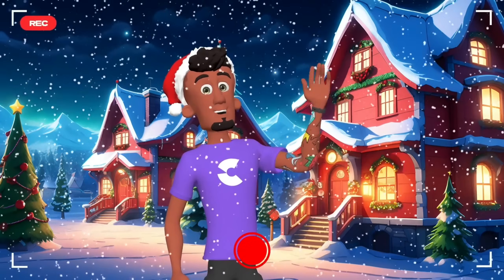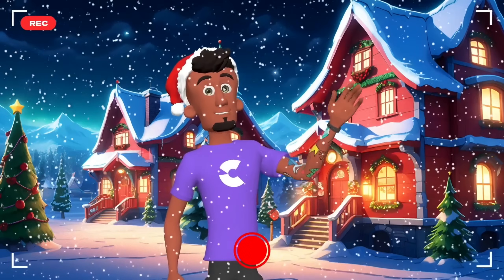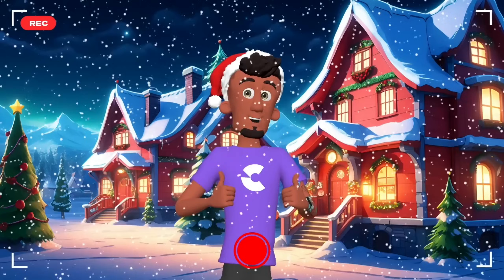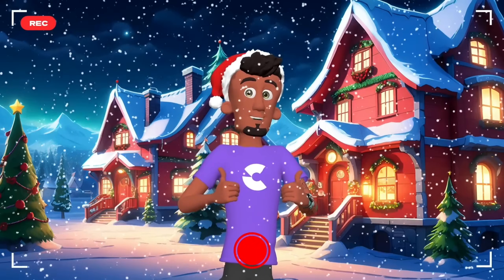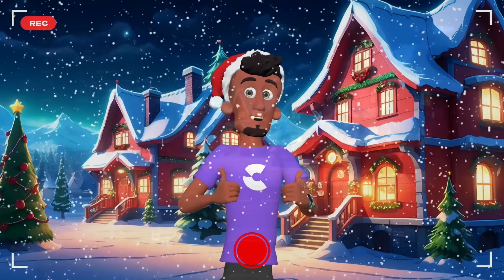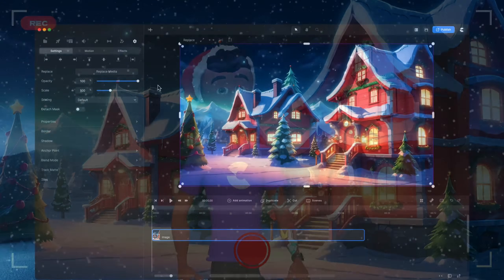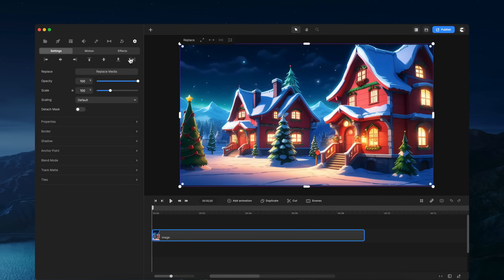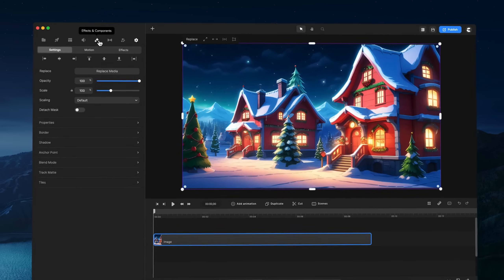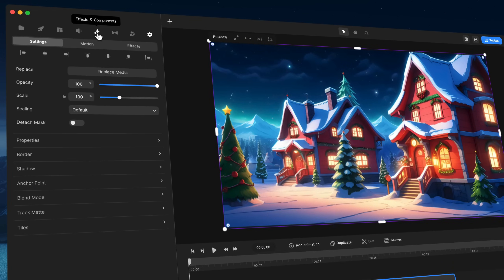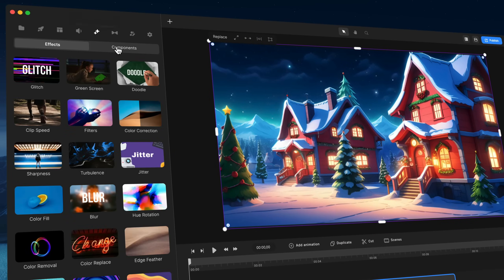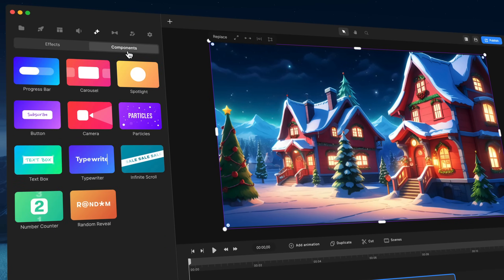Hi, in this video we're going to see how to use the new Particles component inside of Create Studio. Alright, so we've just released this new component and if you go over to Effects and Components, you'll be able to see under Components the Particles component.